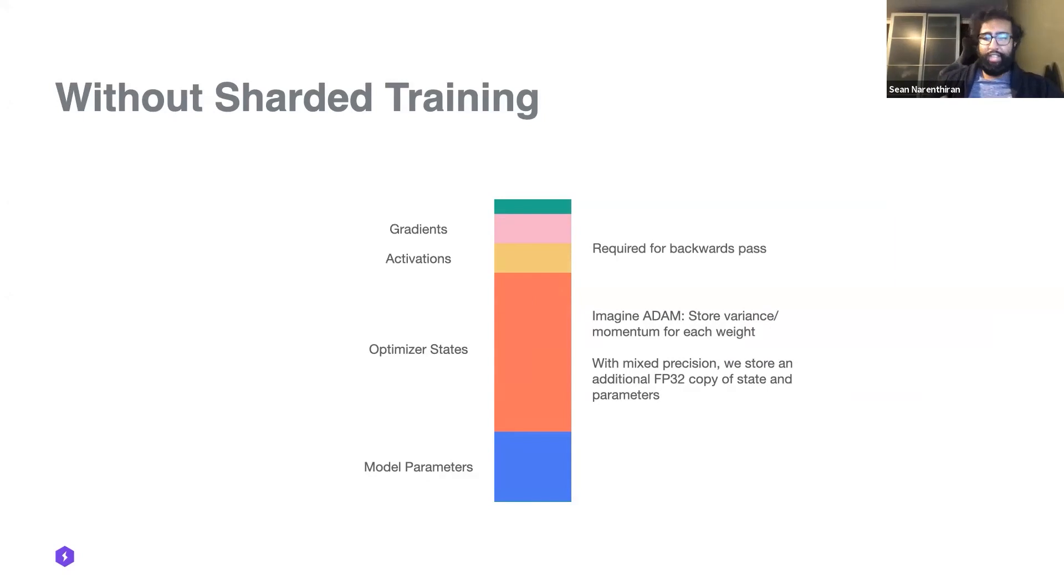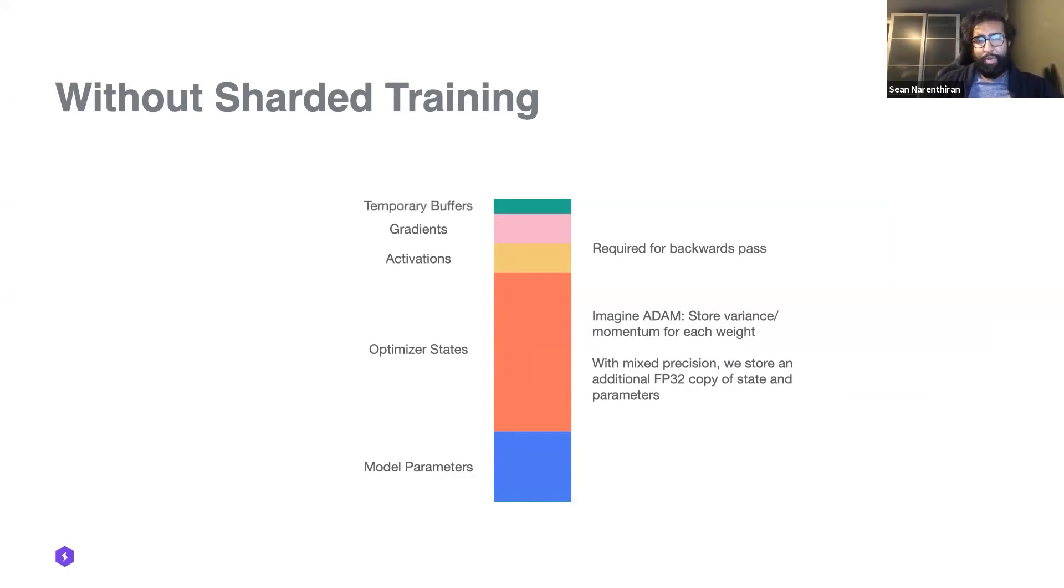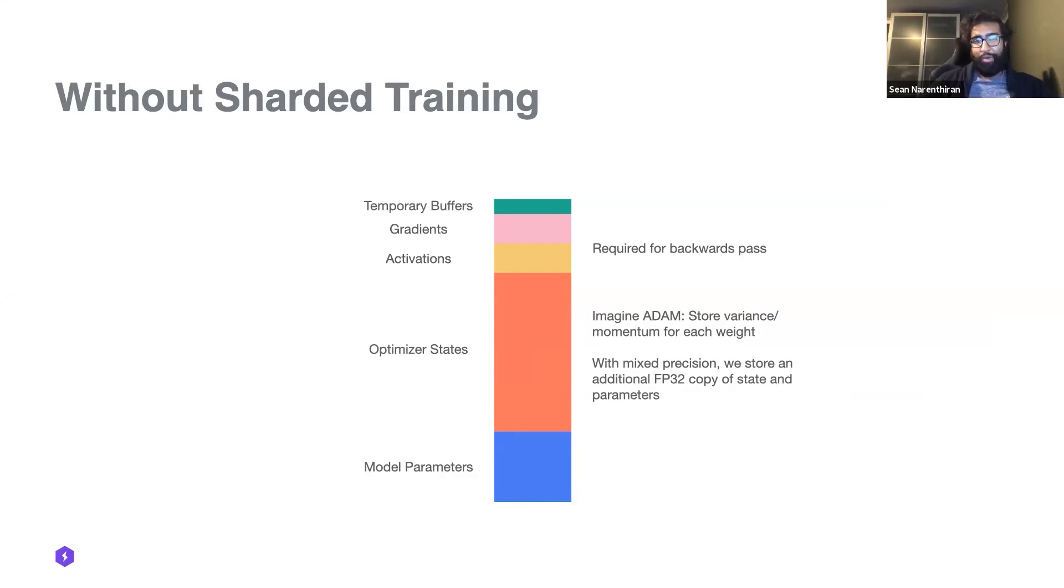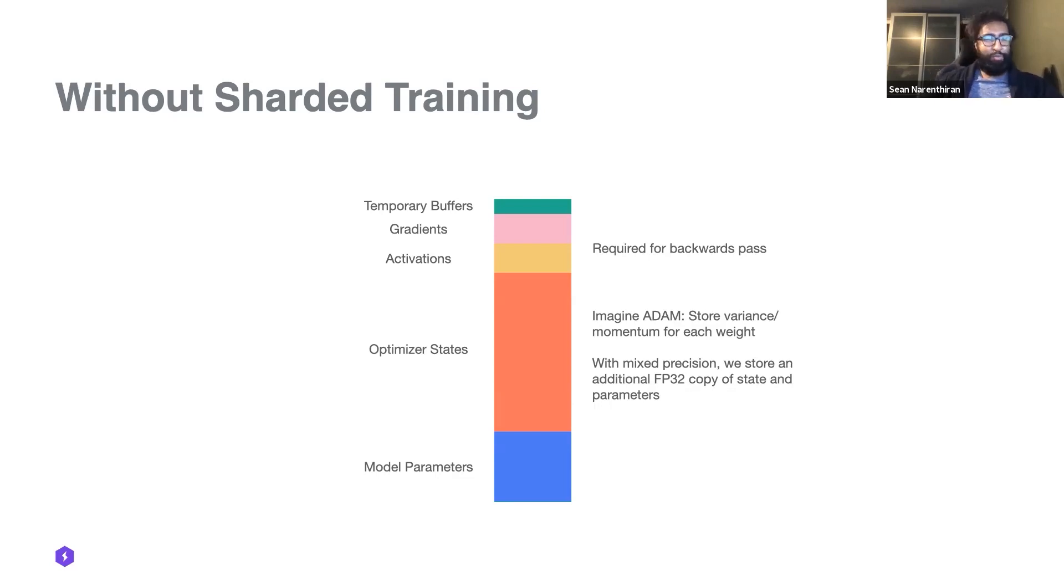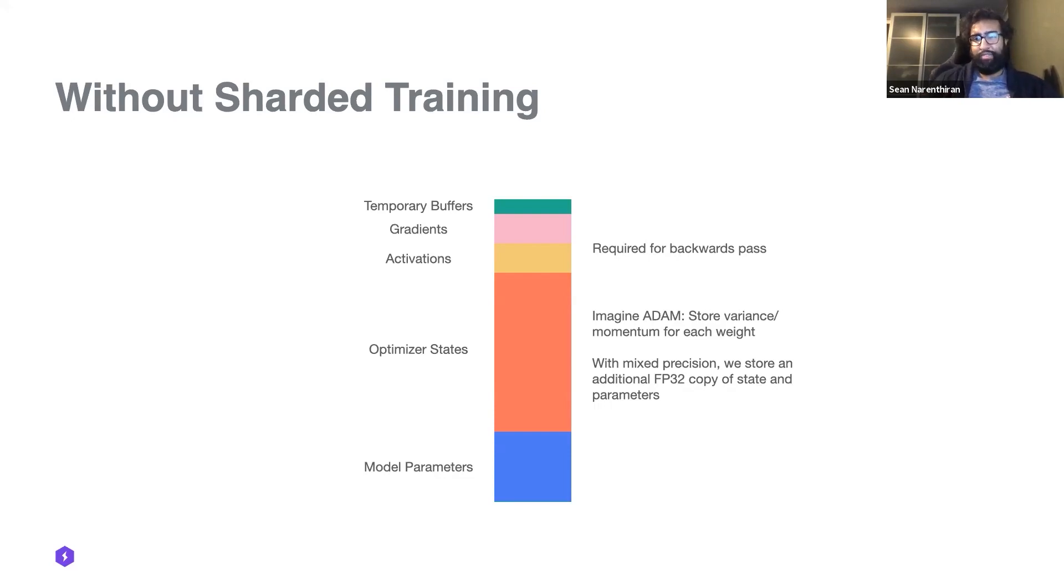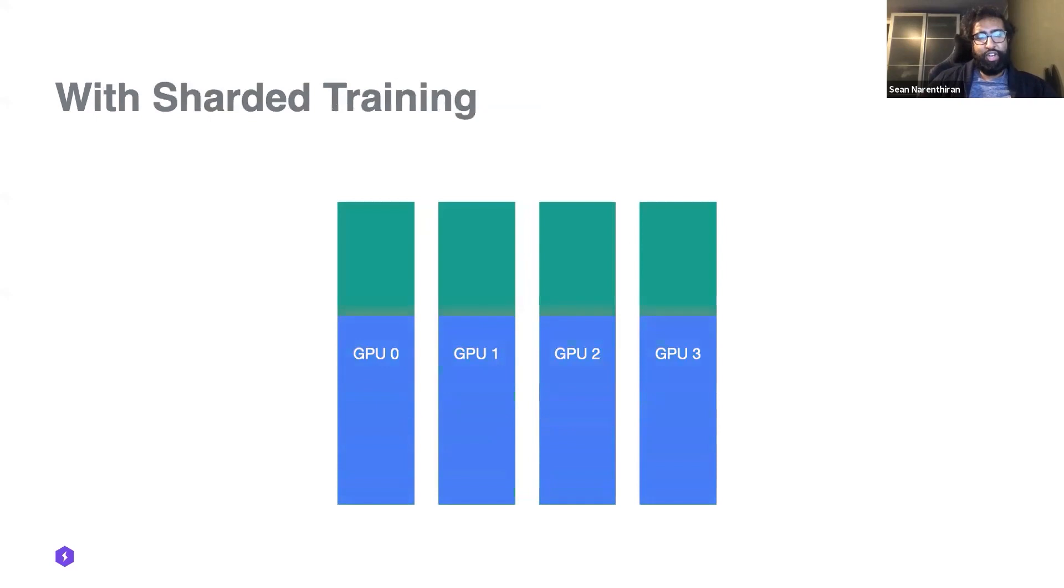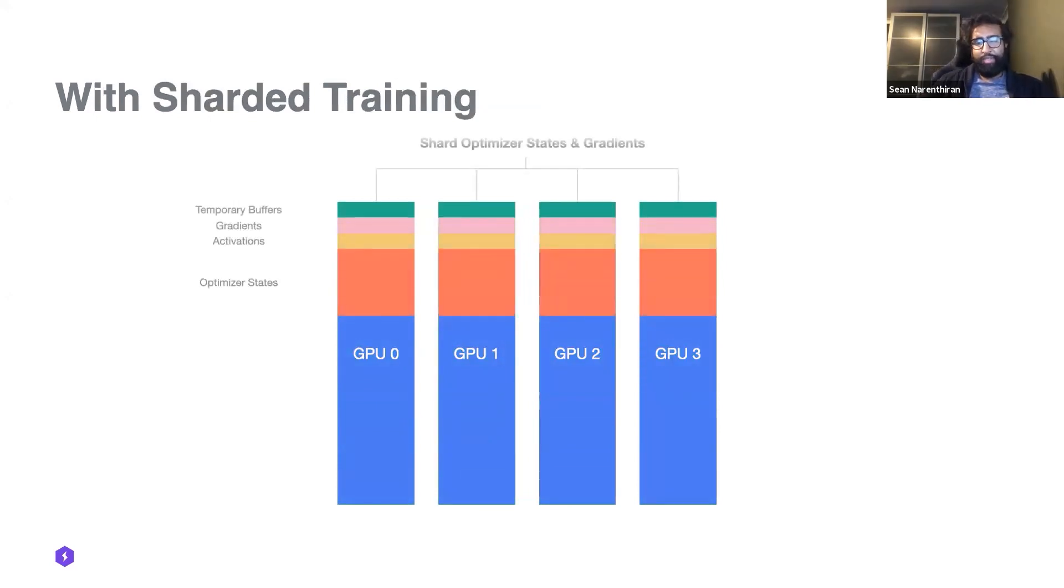On top of that we have gradients and activations. Activations are required for your backwards pass, gradients are the output of your backwards pass, and then we have a little bit saved up for temporary buffers, intermediate states and whatnot. Now we have a complete view of why our large model either doesn't train on one GPU or we can't scale our model up because our GPU is just fully allocated with all these other states.